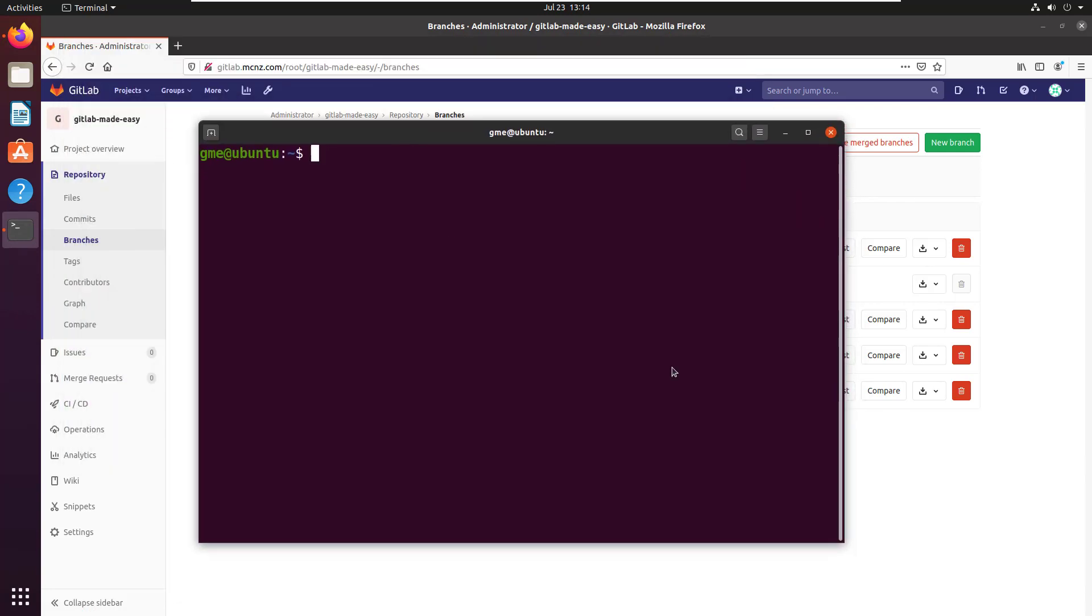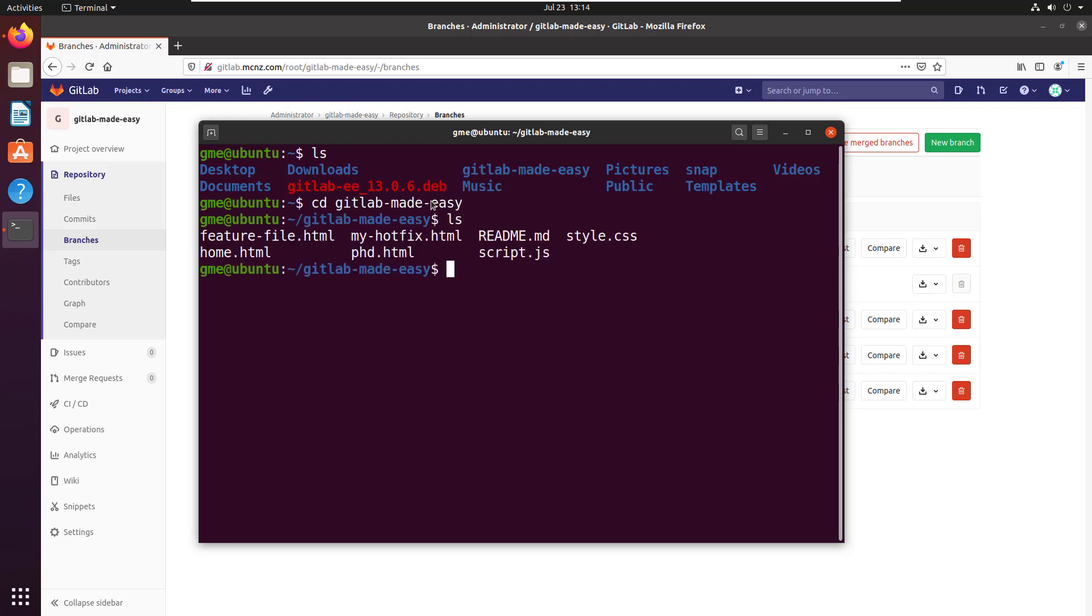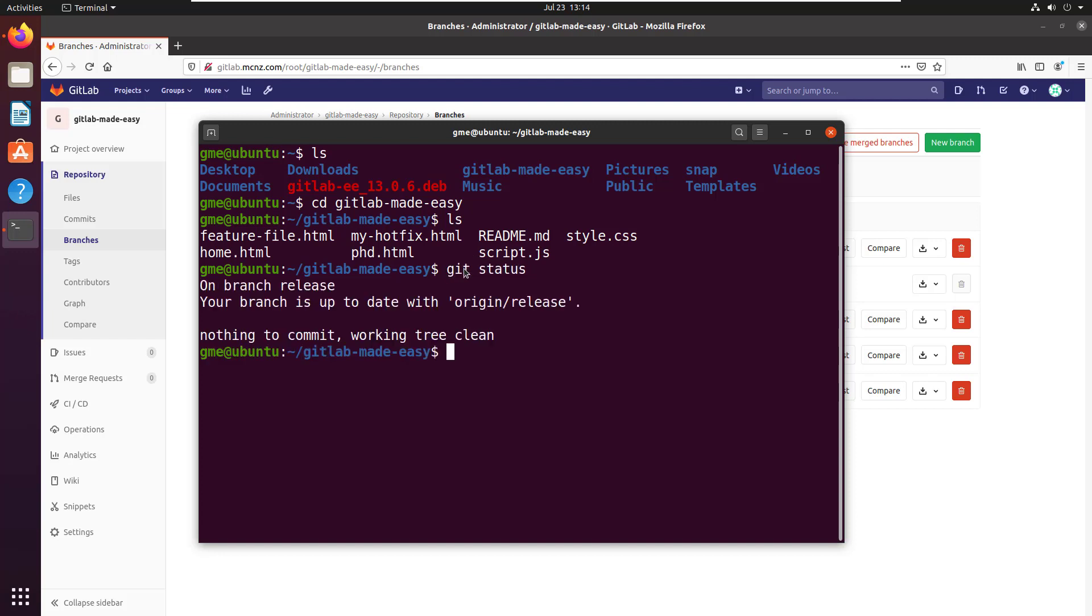Now, I'm doing everything locally on the same machine, but this could easily be a remote machine. In fact, for this tutorial, let's pretend it is. I've got my GitLab Made Easy repository right there, so I'm going to move into it, take a look at the different files, and see what branch I'm on.